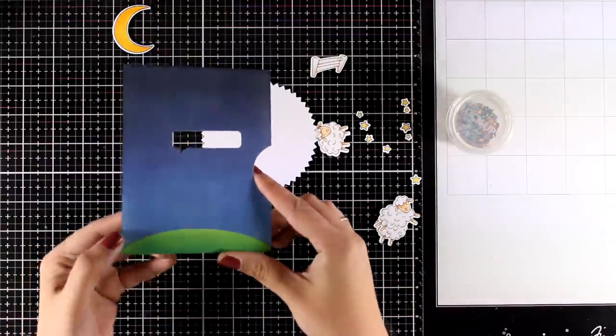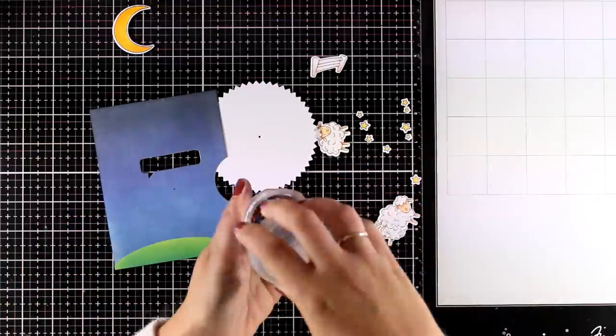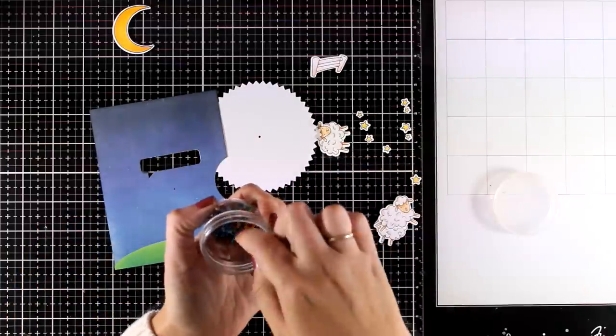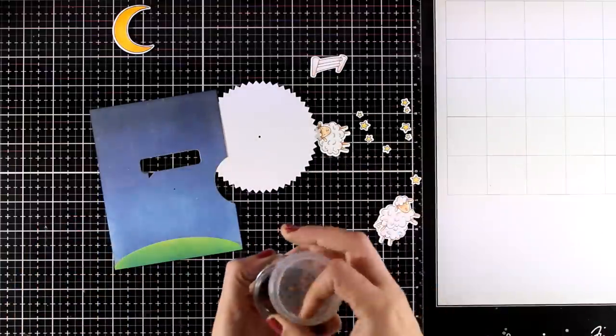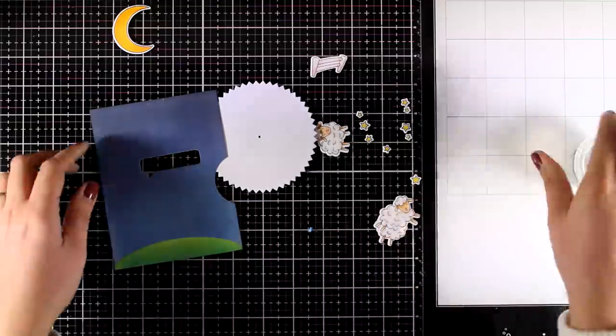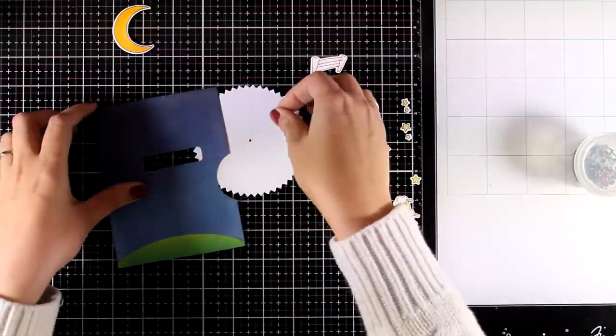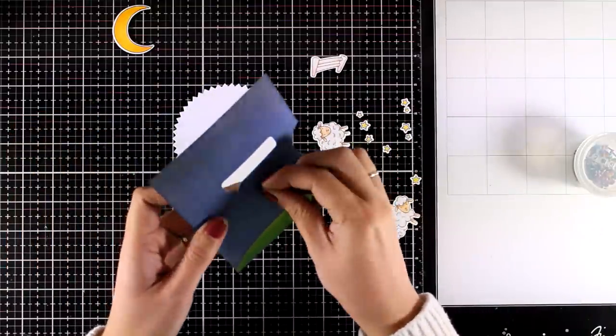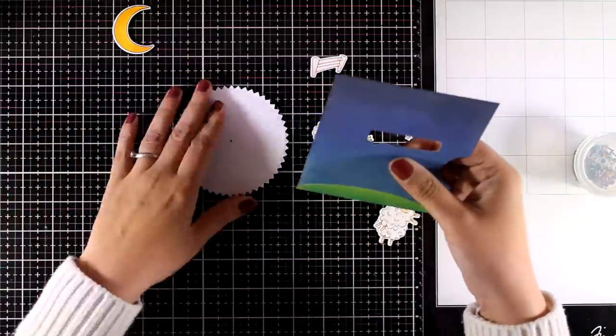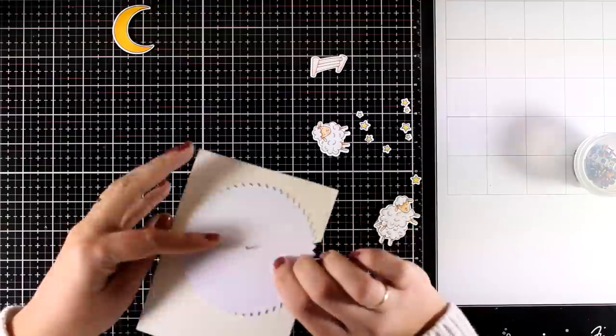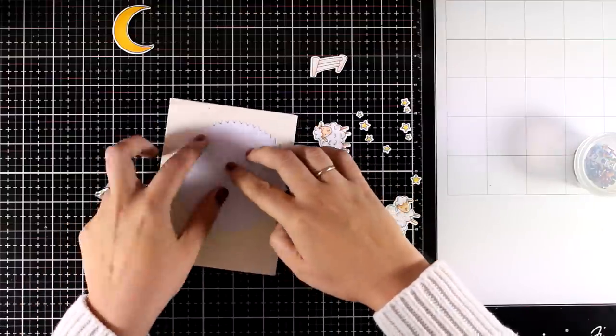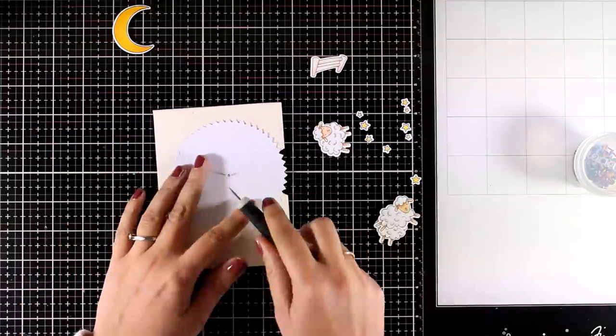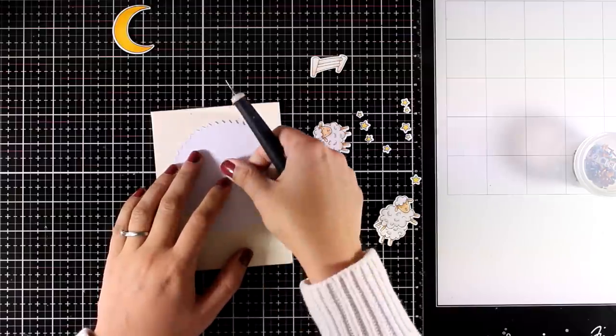And here is how the front panel is looking. Now I will use a tiny little brad to secure the wheel at the back of my panel. When you secure the legs of the brad at the back make sure that you don't place them too tight. You need this brad to be quite loose so the wheel is going to spin easily.